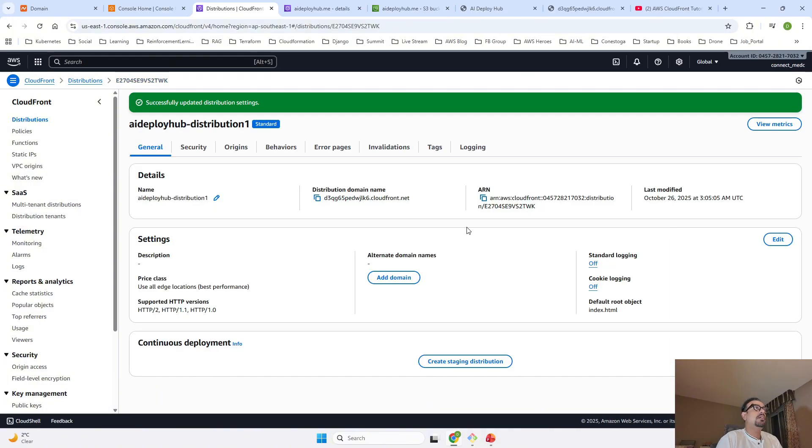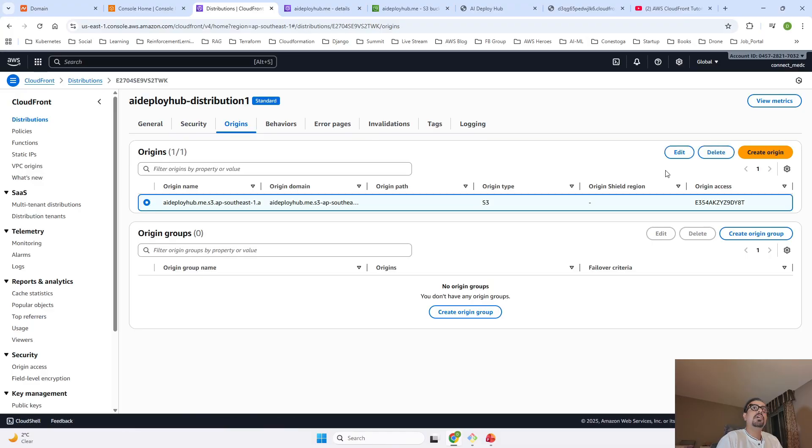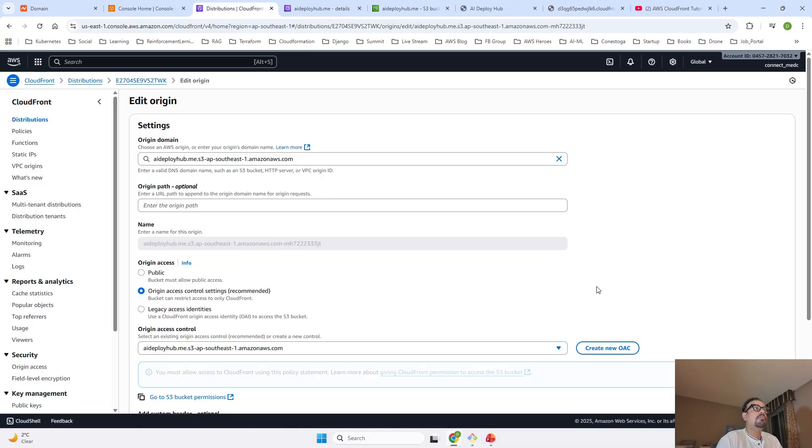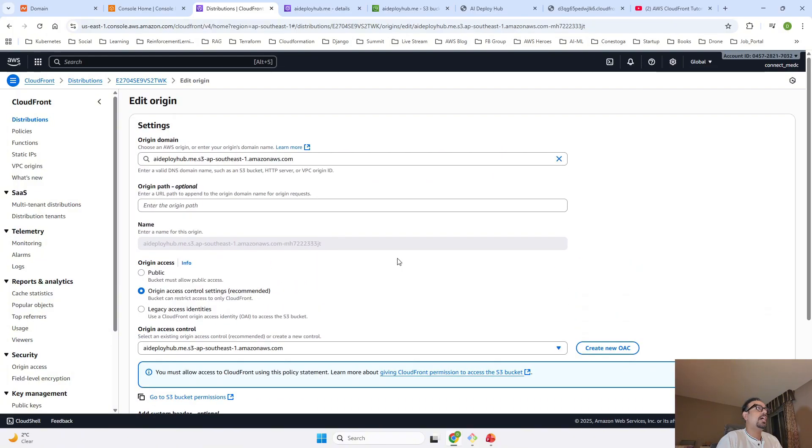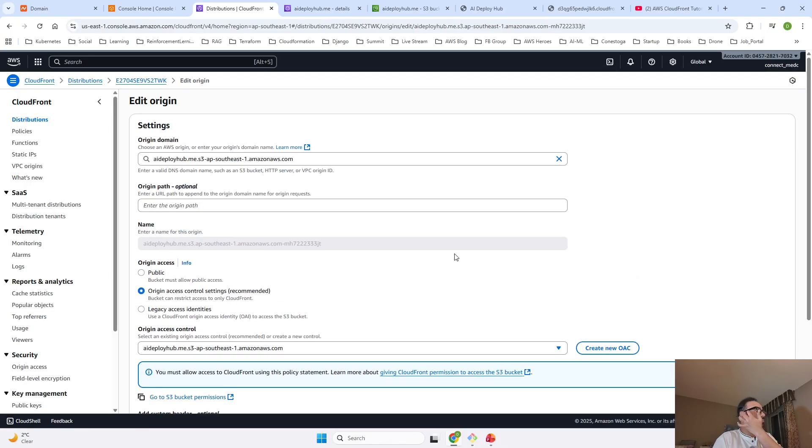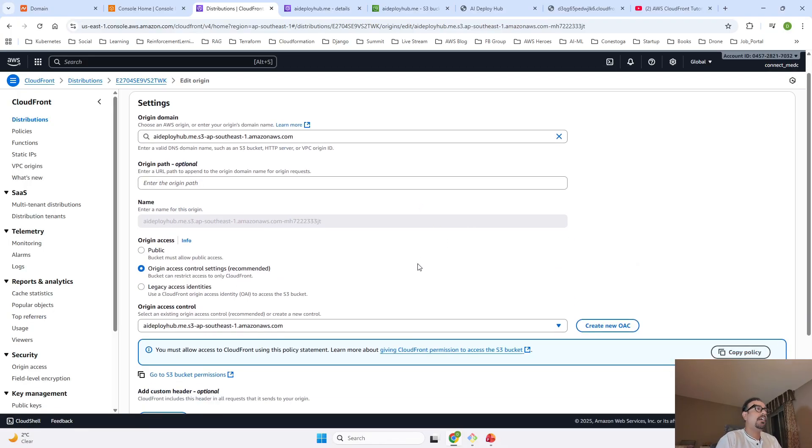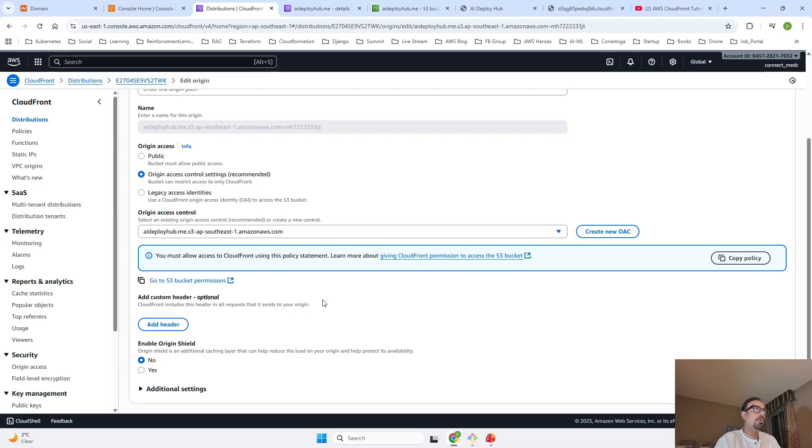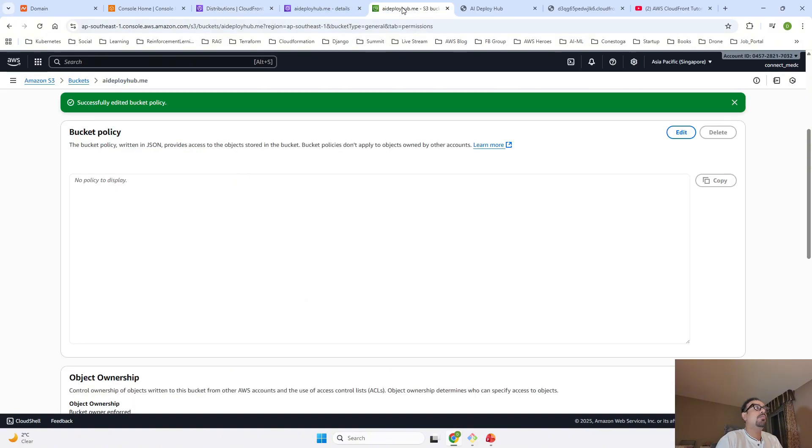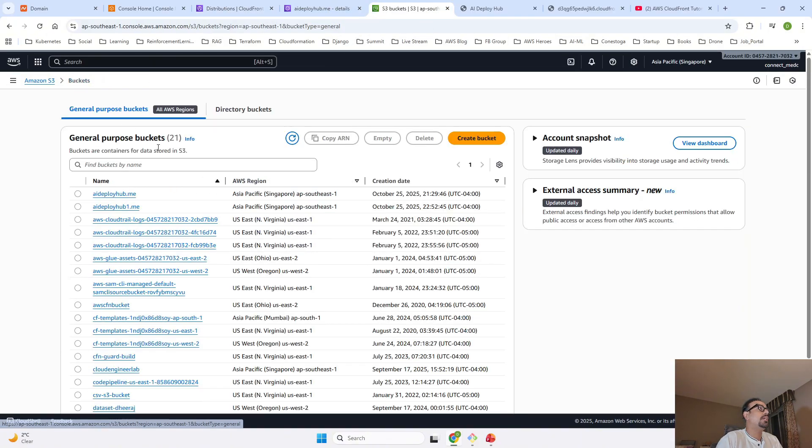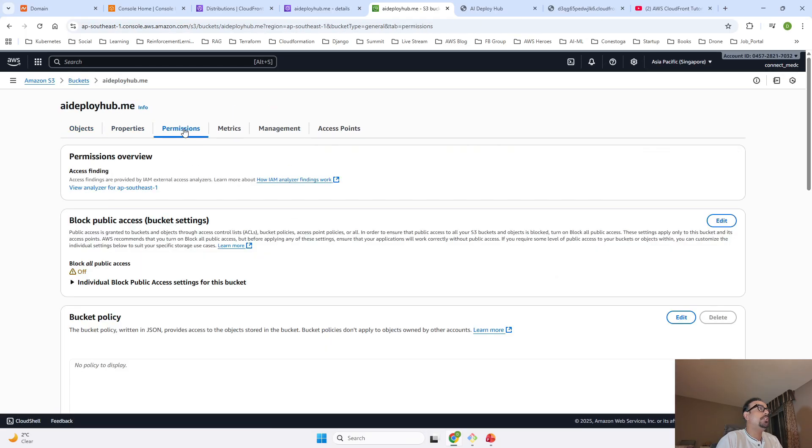Once that change is done, another change that you will have to do is go to Origins, click on this and click on Edit. Once you click on Edit Origin, you will see that as we have created our distribution at that time we didn't get any policy that we have to add to our S3 bucket. But after the creation, only when you go in Edit mode, then and only then you will get this policy. You will have to copy this policy from here and you will have to then go ahead in Buckets, search for your bucket.